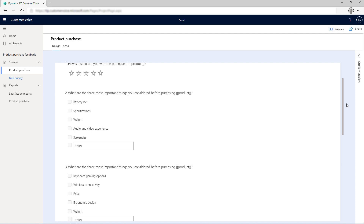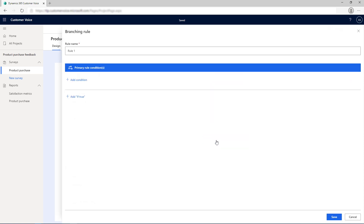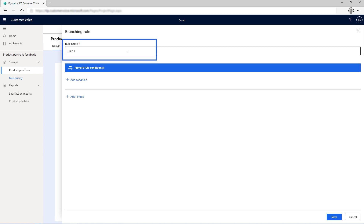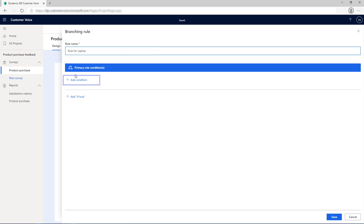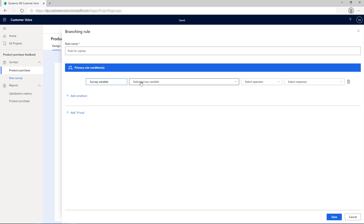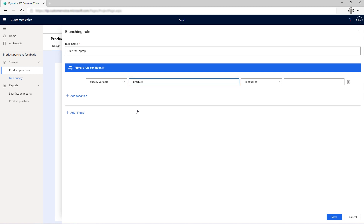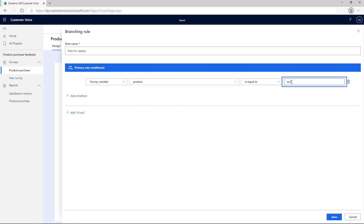Open the Customization pane and select Branching. Select Customize. Enter a name for the rule and select Add Condition under Primary Rule Conditions. Select Survey variable from the first drop-down list and select the variable name product. From the Select Operator list, select Is Equal To and enter Laptop in the text box.